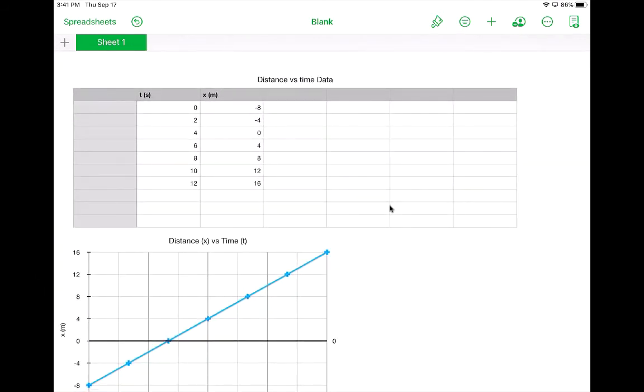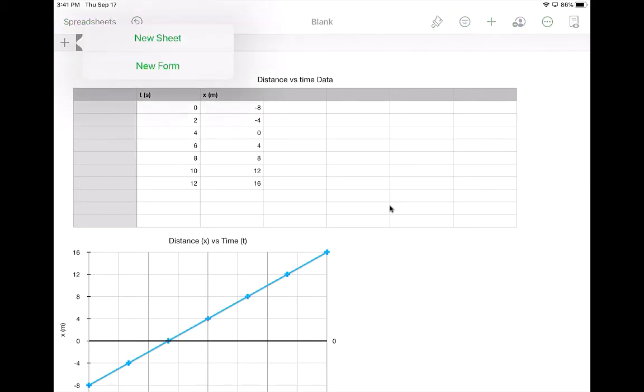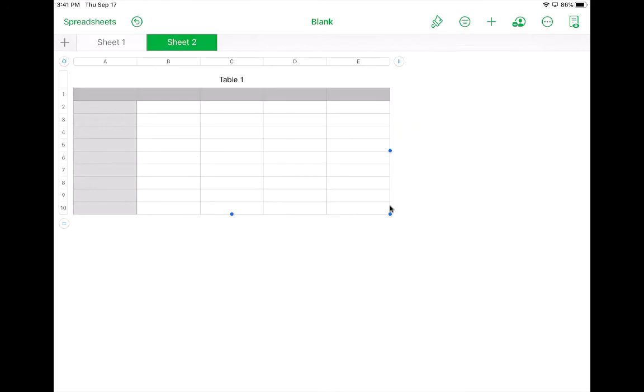Another thing we might want to be able to do is allow the spreadsheet to do some math for us. So let's say I wanted to take this information here and use it to calculate something. And maybe I want that on another sheet. So if I click the plus up here, and I select new sheet, that will make another sheet. And you can link the two together.